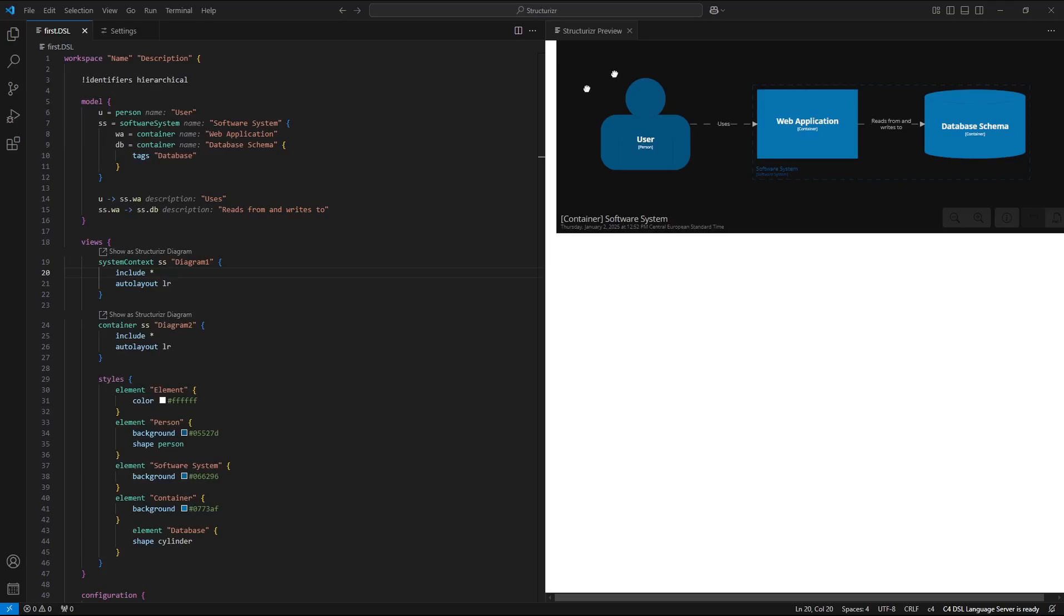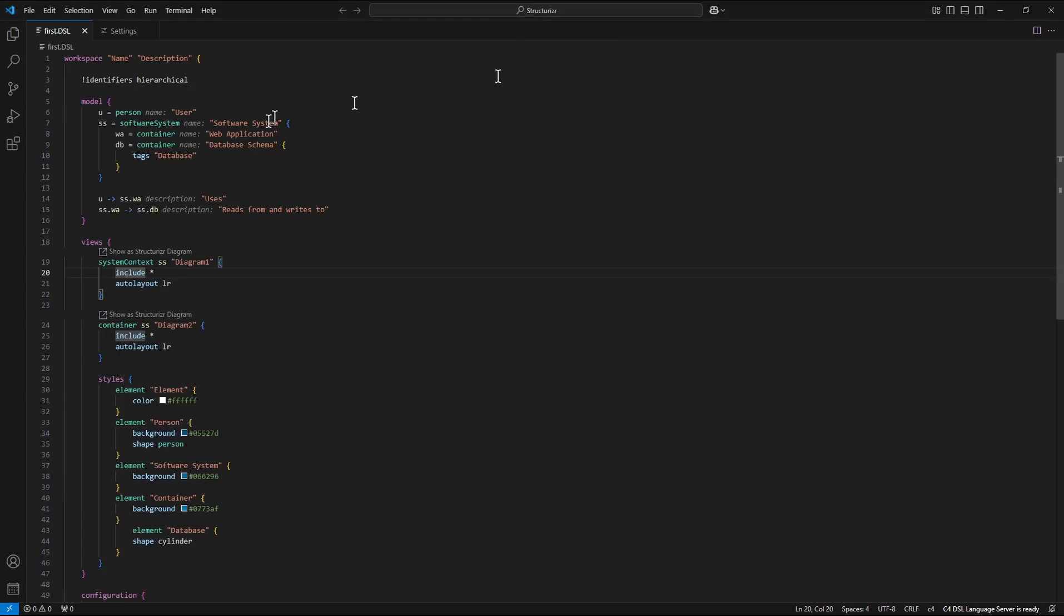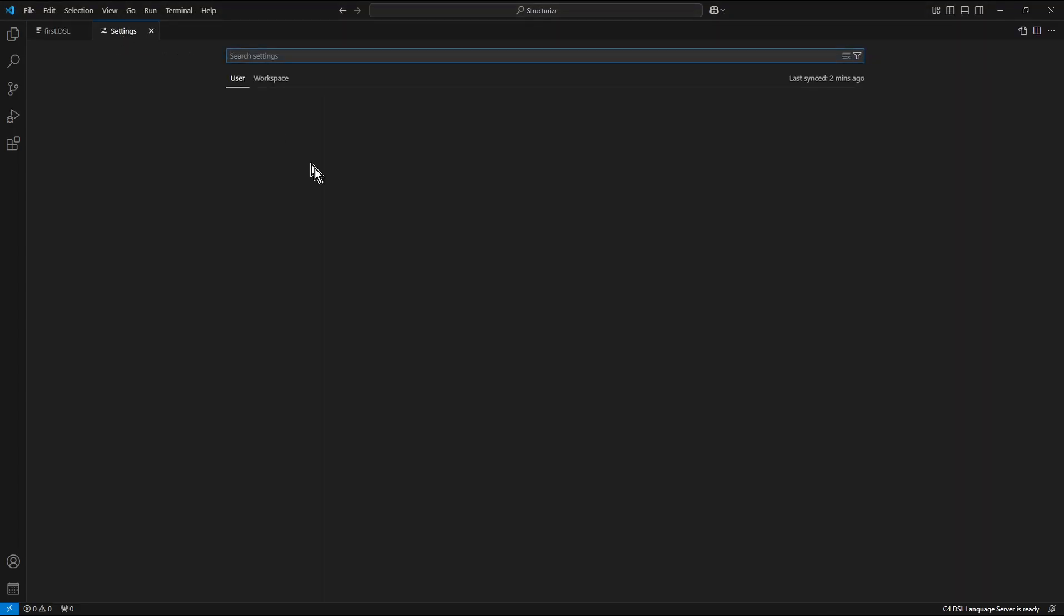Step 5: Alternative external rendering over the Mermaid. So I close the structurizer preview and switch into the settings.